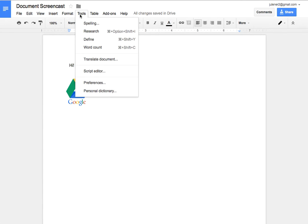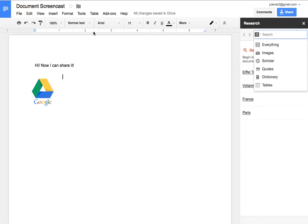Under Tools, there's spelling, definition, word counts. I can translate my document into other languages. If I have parents who don't speak English, I might want to do that. I can also pull up the research tools here.